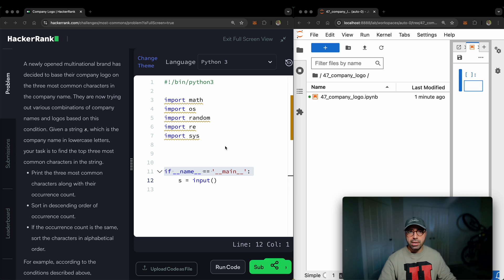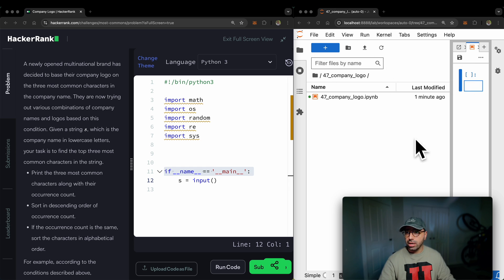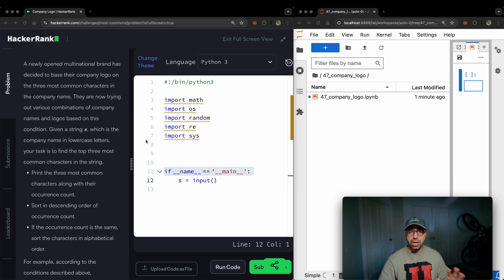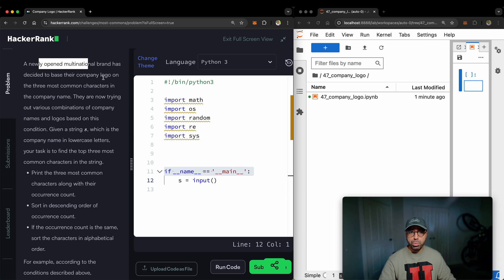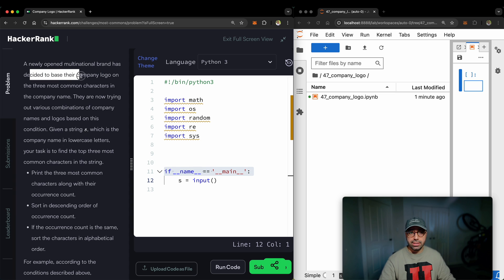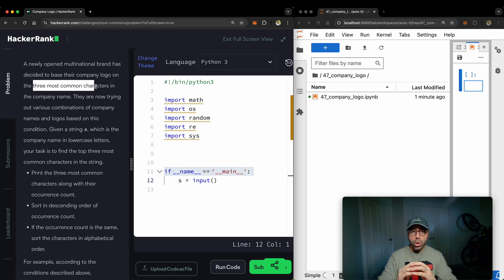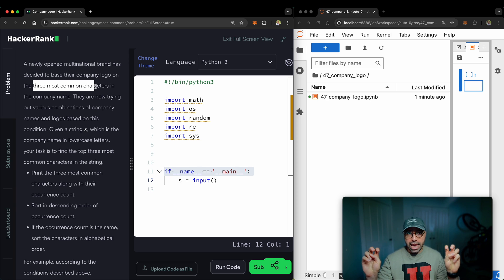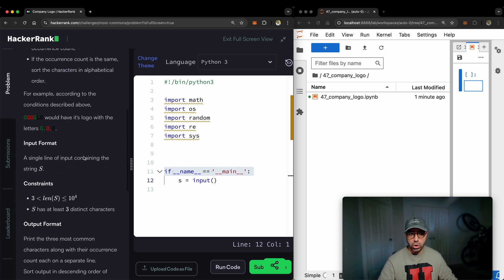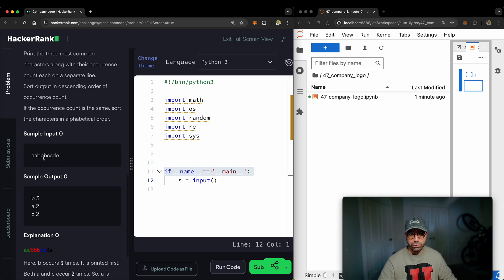If you've been visiting my channel before, you will know that I have a Jupyter notebook on the right hand side of my screen and I've got the HackerRank problem on the left hand side. What is this problem? A newly opened multinational brand has decided to base their company logo on the three most common characters. Let me show it to you.